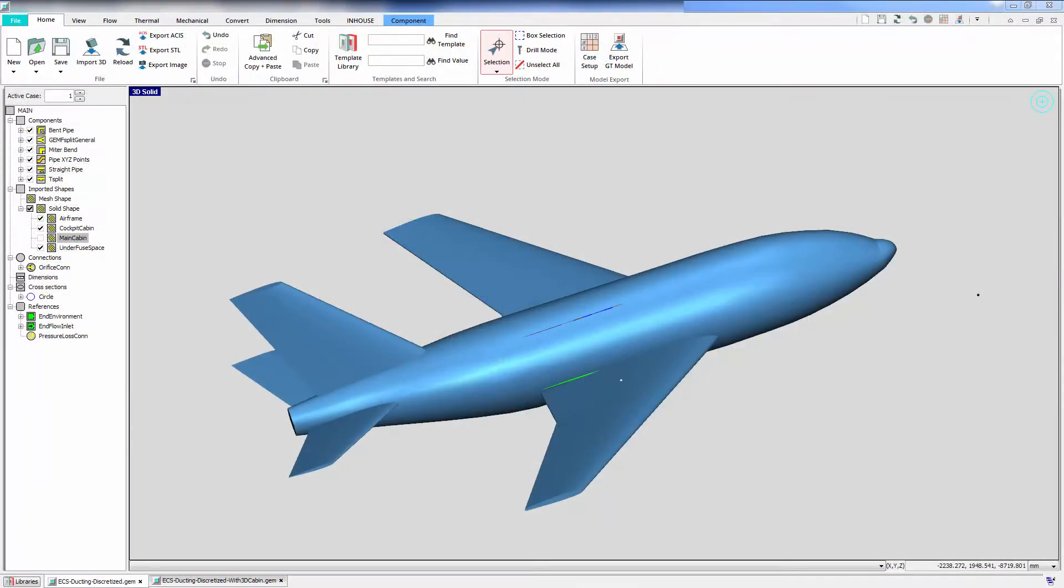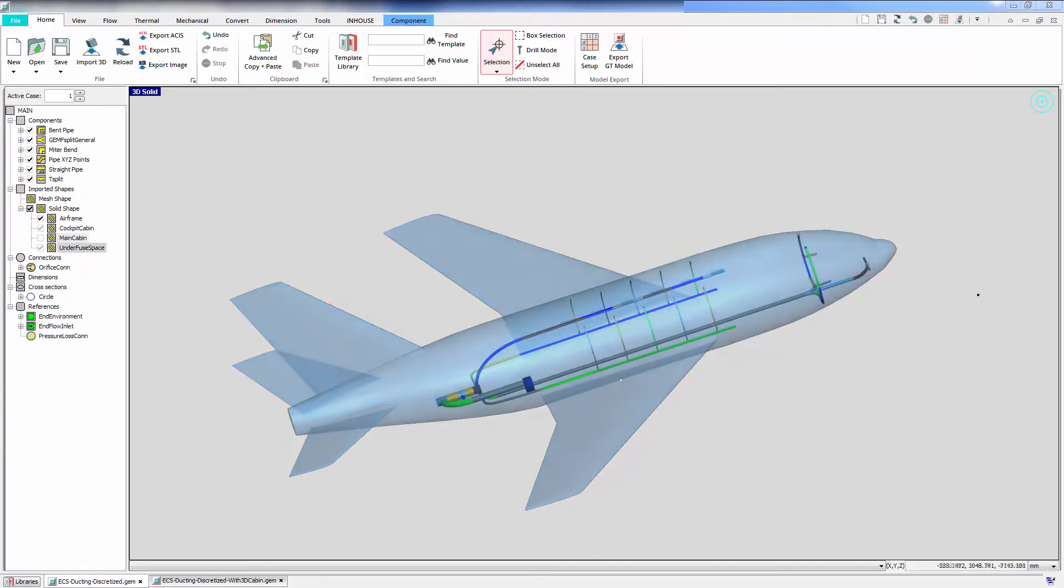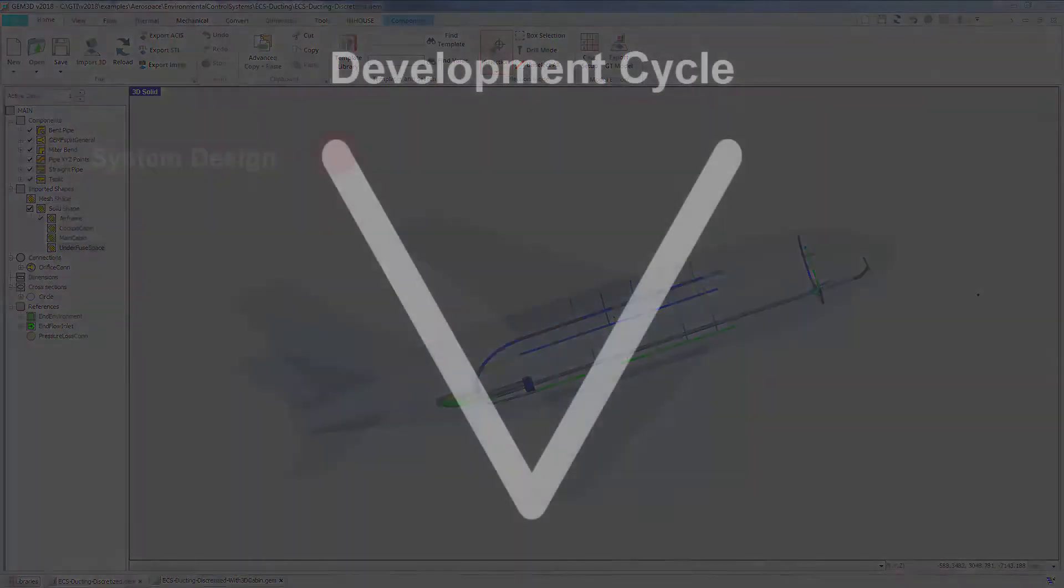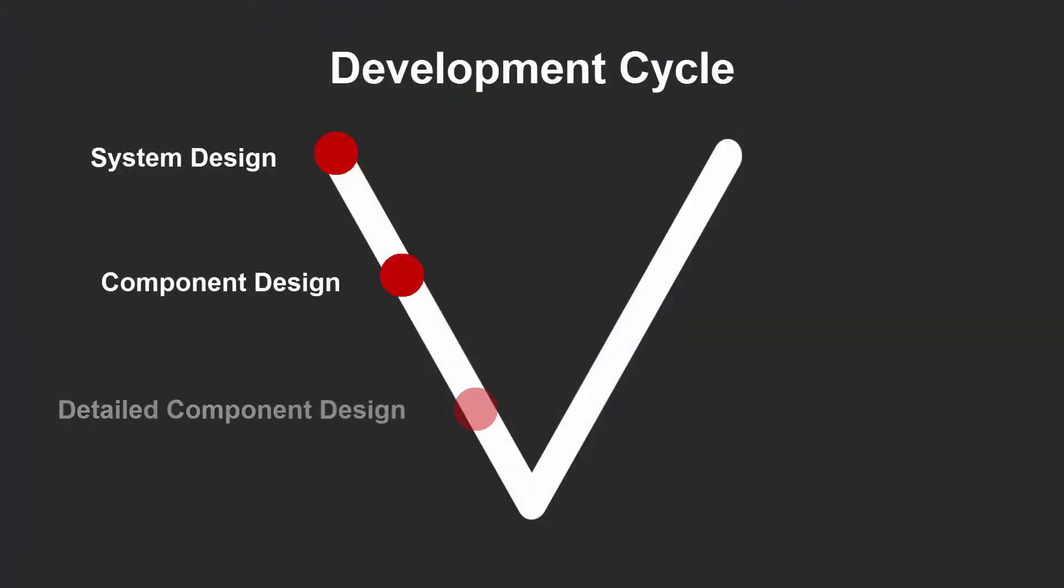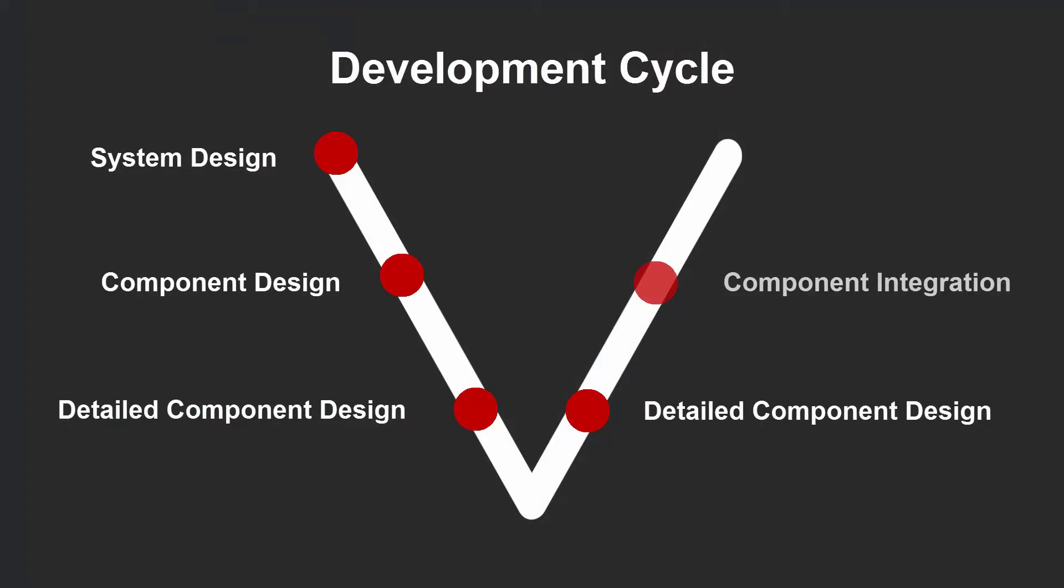Efficient and accurate cabin simulation is an essential component of ECS. That's why GT Suite supports cabin modeling throughout the entire development cycle.